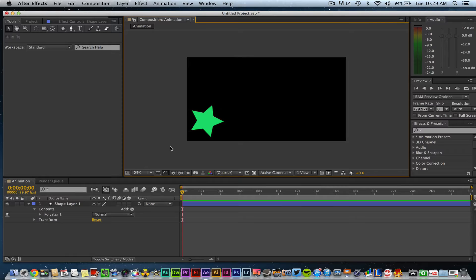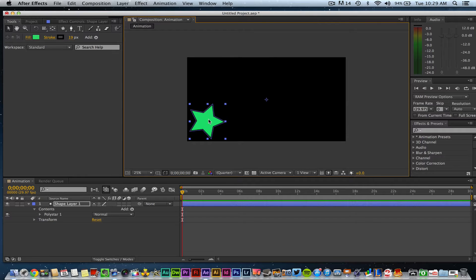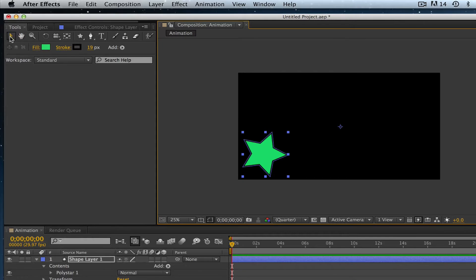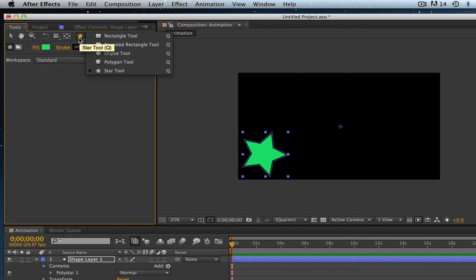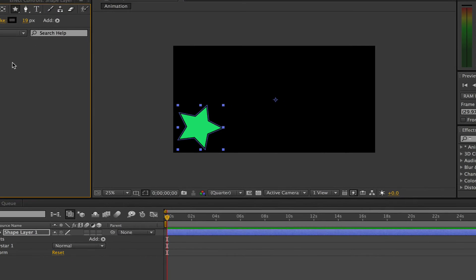Once we have done that, I want you to draw out a shape like I have here. I've drawn out a star shape. In order to do that, you can go up to your toolbar here and you have some preset shapes - you have a rectangle, rounded rectangle, and much more that you can play around with.